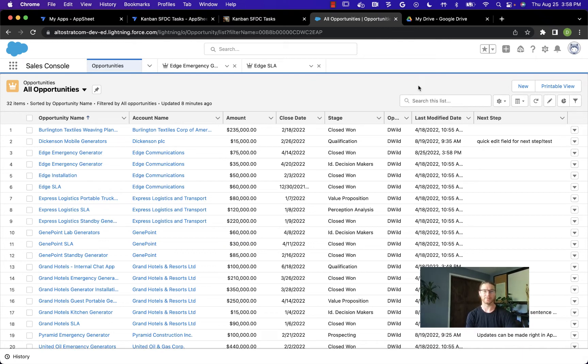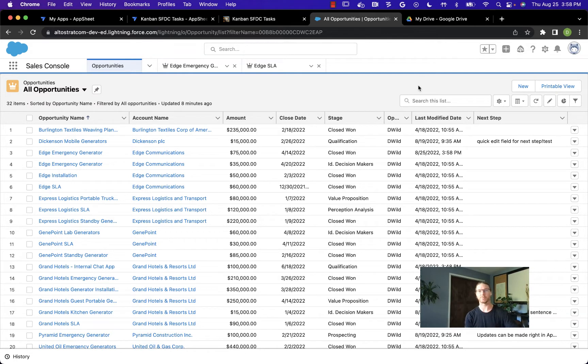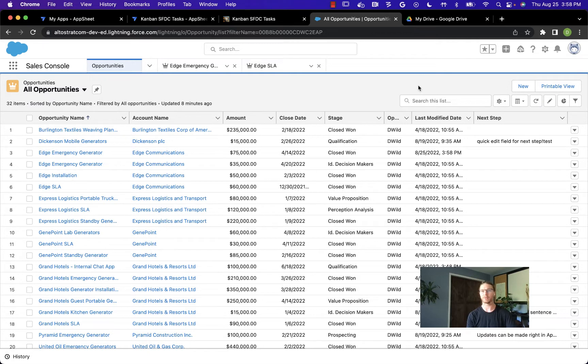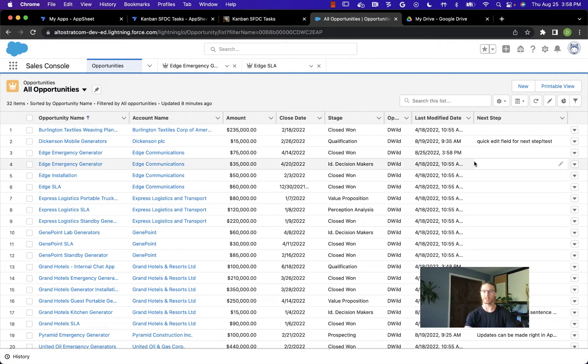Hi there. This is a demonstration of extending Salesforce with AppSheet. We're in the persona of a sales field team member, and we've been asked by management to keep the next steps for all of our opportunities up to date on a weekly basis.